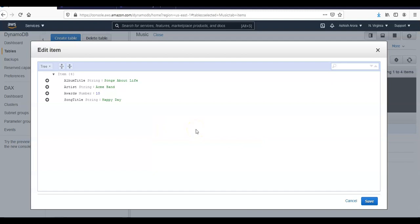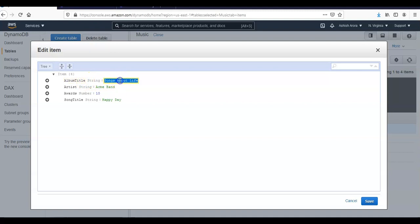And now if you will see the album title, the value is song about life, so I will upgrade it to updated album title.